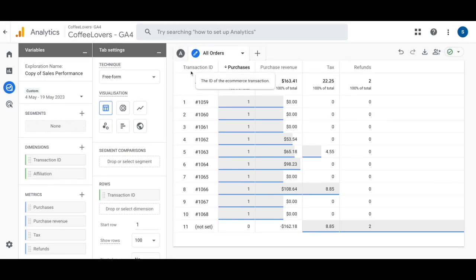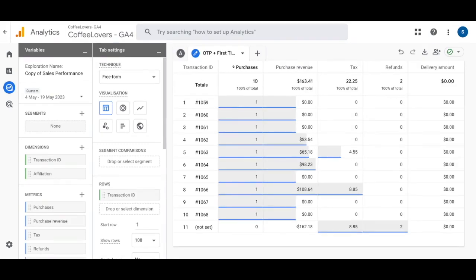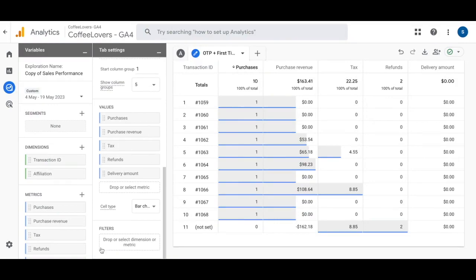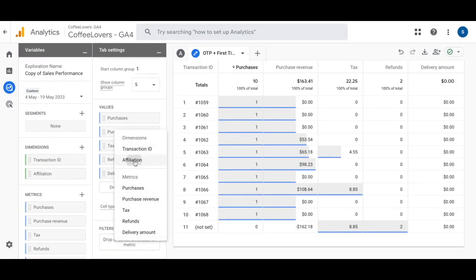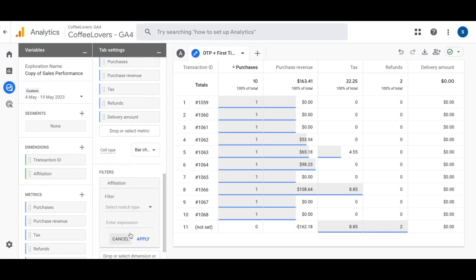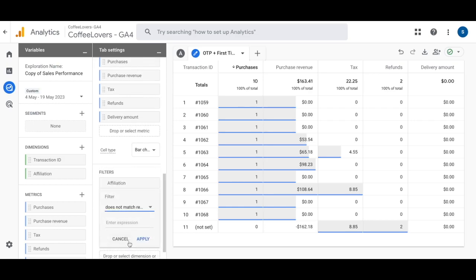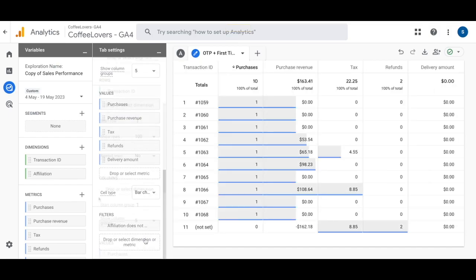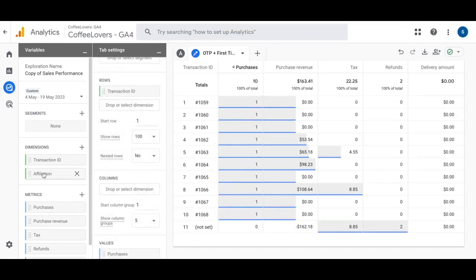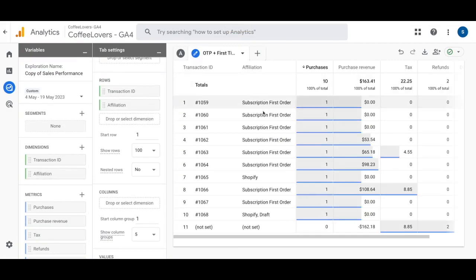We're going to duplicate this report again and change the name to 'One Time Purchases + First Time Subscriptions'. Scroll down to the filter section, click on it, and for the dimension select 'Affiliation'. For the filter match type, select 'Does Not Match Regex', then enter the expression for recurring orders and click Apply. Double-click on Affiliation on the left-hand side and you'll see that all recurring orders are now filtered out of this report.